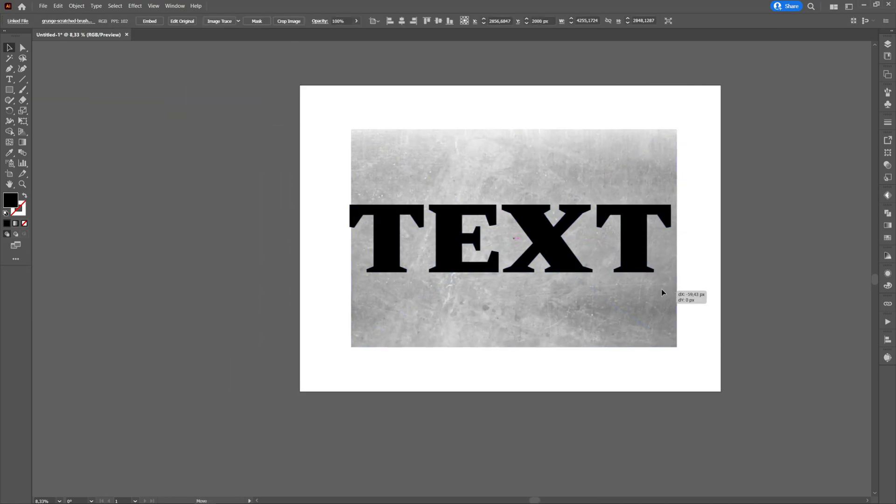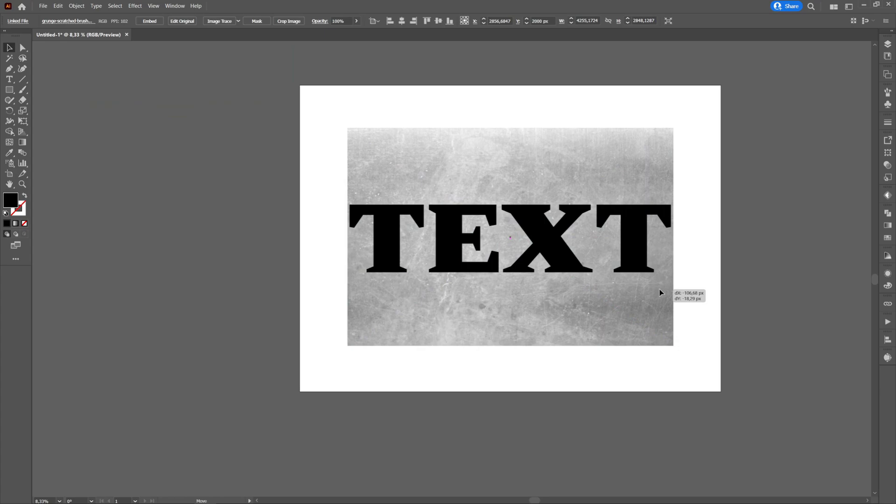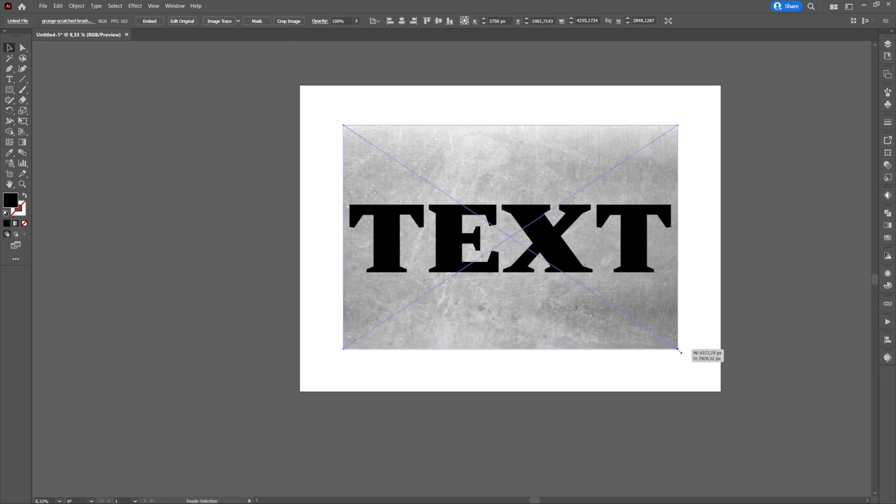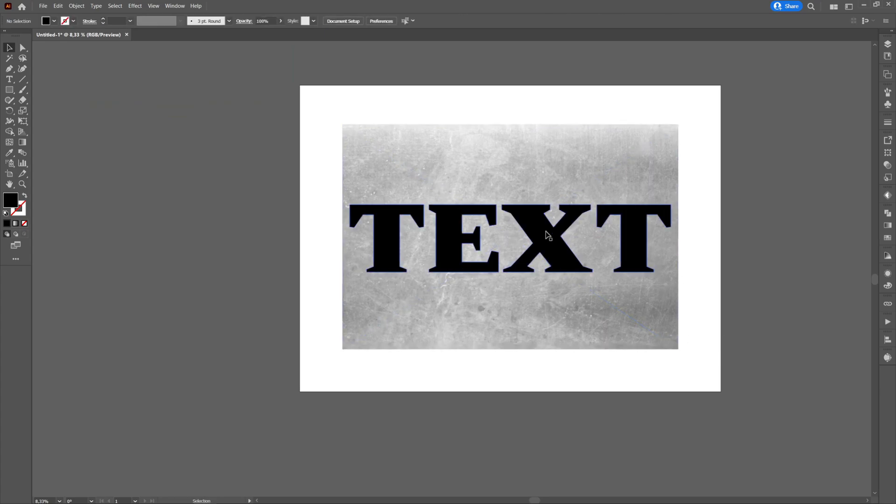Next we will place the text above the texture. We can do this by right click, arrange, and then bring to front.